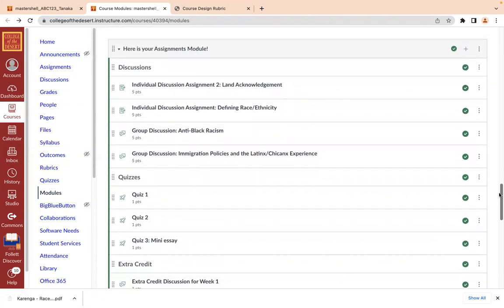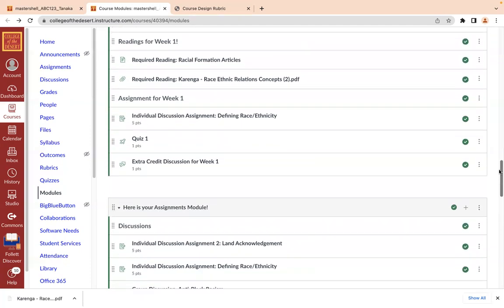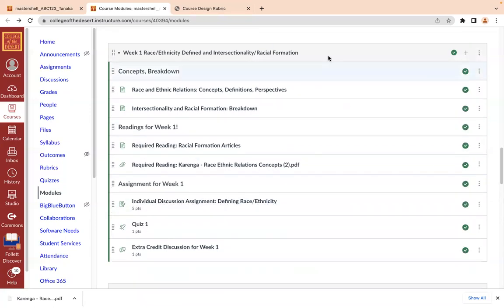I also have an assignments module where I'm organizing everything — all your assignments that are coming up. Just make sure you take a look at that so you have everything covered for the week, or even previous weeks if you missed an assignment. You'll also have your weekly module where you have the concepts, breakdowns, readings, and assignments. Make sure you do the readings — the concepts and the breakdown are really going to help with the articulation of what the week is going to look like in terms of the material.